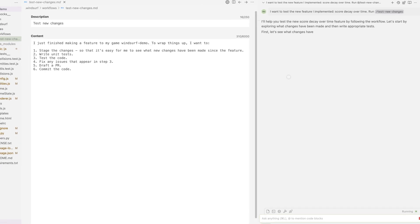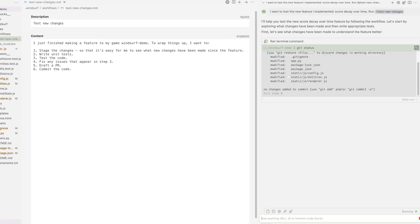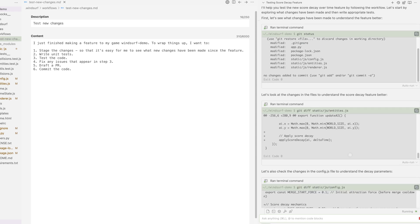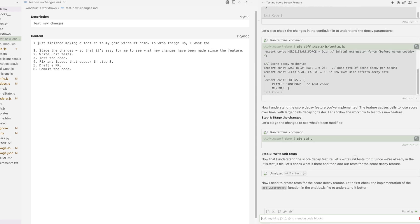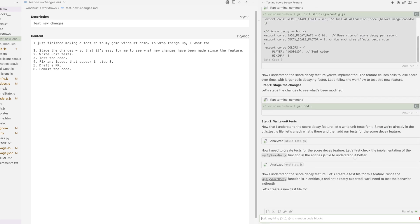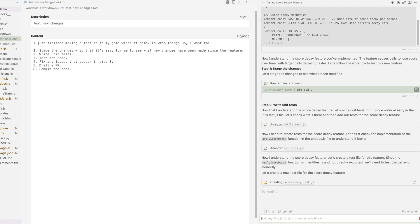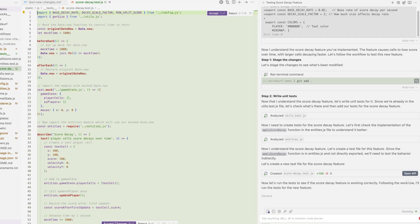Run backslash test new changes. I invoke the workflow I just created by hitting backslash and selecting the relevant workflow. Now Cascade has started implementing the workflow. It tried to understand the current state of the code before staging the commit — the first step in my workflow.